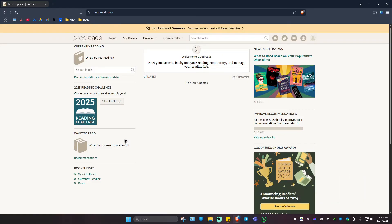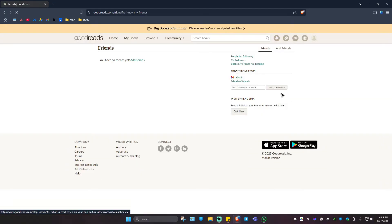First up, go to goodreads.com and once you're in here, go over to the top right. Here we have the friends section. Just click on it and wait for it to load.